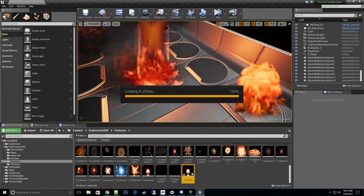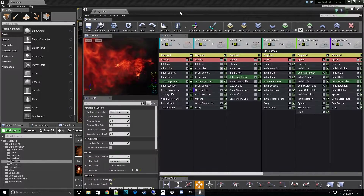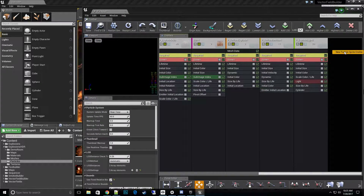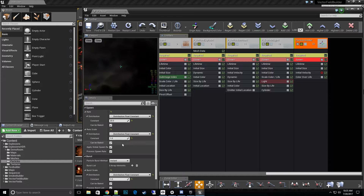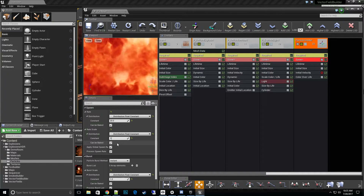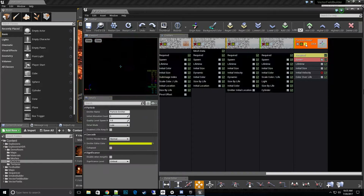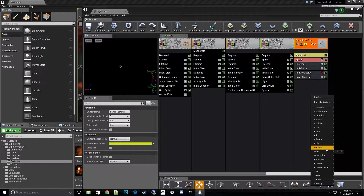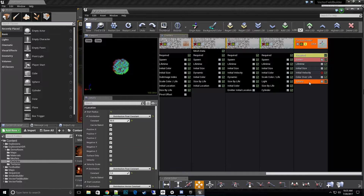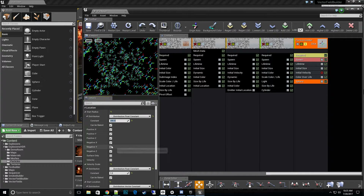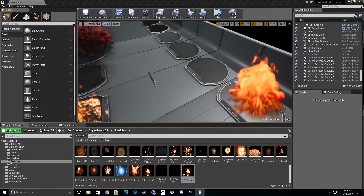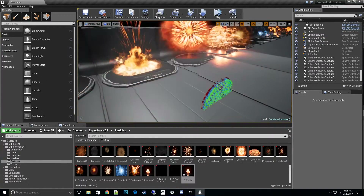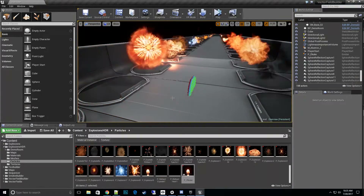I'll create a new particle emitter. I'll take off the velocity, get the spawn rate up to about 100, and add a location sphere so we emit from a sphere. I'll make that 200 and make it emit only in the positive X direction. One thing I always do: I make particles face the X direction.